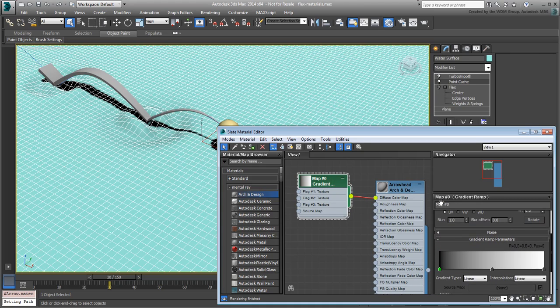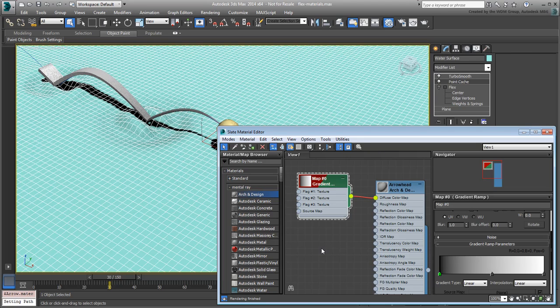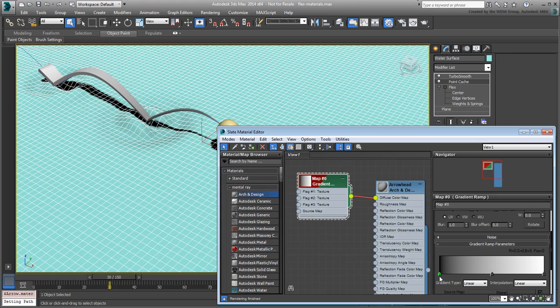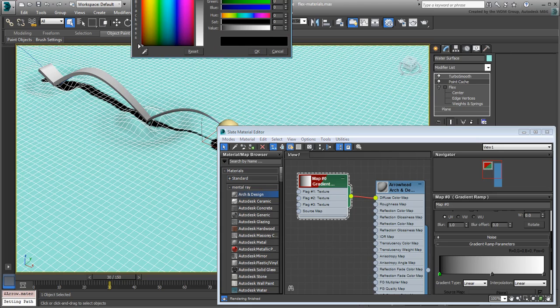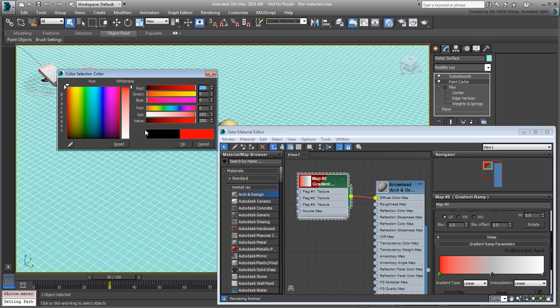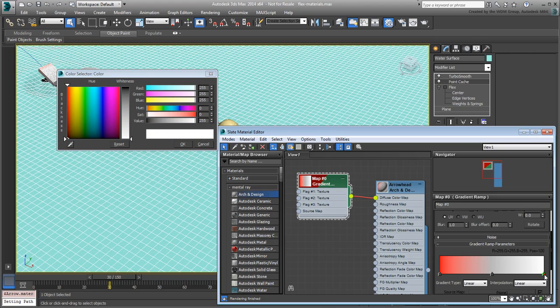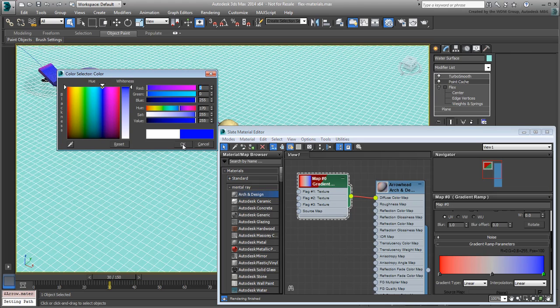To see the effect in the viewport, enable Show Shaded Material in Viewport. At this time, it's a little hard to see. Double-click and change the two colors at the edges of the Gradient Ramp to red and blue. This is only temporary so you can make out how the gradient is affecting the object. This gives you a better idea about how the map is applied.